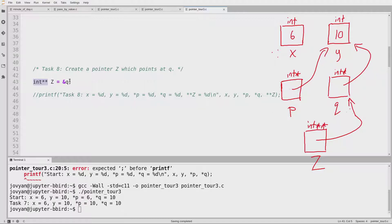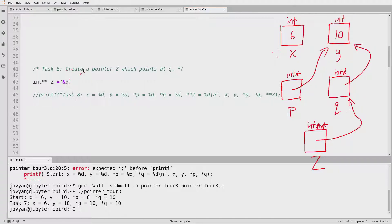One key thing to remember: the type of the expression ampersand Q — an arrow pointing at Q — will have an extra star on its type. Q is an int star, so an arrow pointing at Q will be int star star. That means the right-hand side has type int star star, so it's reasonable to assign that to a variable Z of type int star star. But it wouldn't be reasonable to write 'int Z equals Q' — that's trying to assign an int star to an int star star, which you can't do. Just make sure the type on the right is exactly the same as the type on the left.